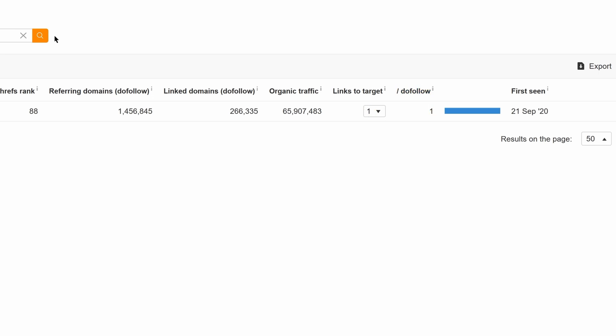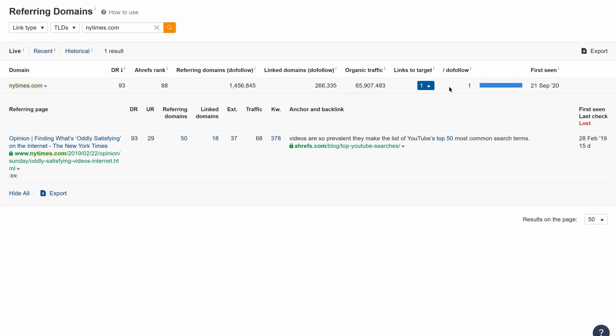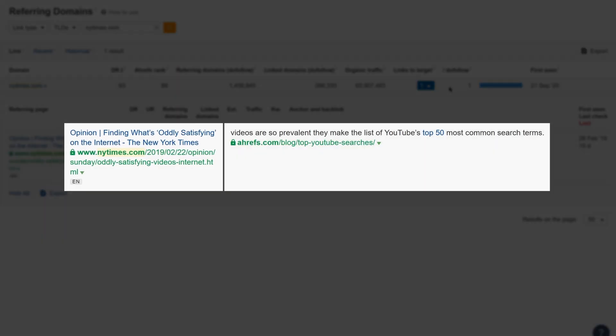Now, if you want to see where that link is from, just click the dropdown under the Links to Target column and you'll see the page they're linking from and the page they're linking to.